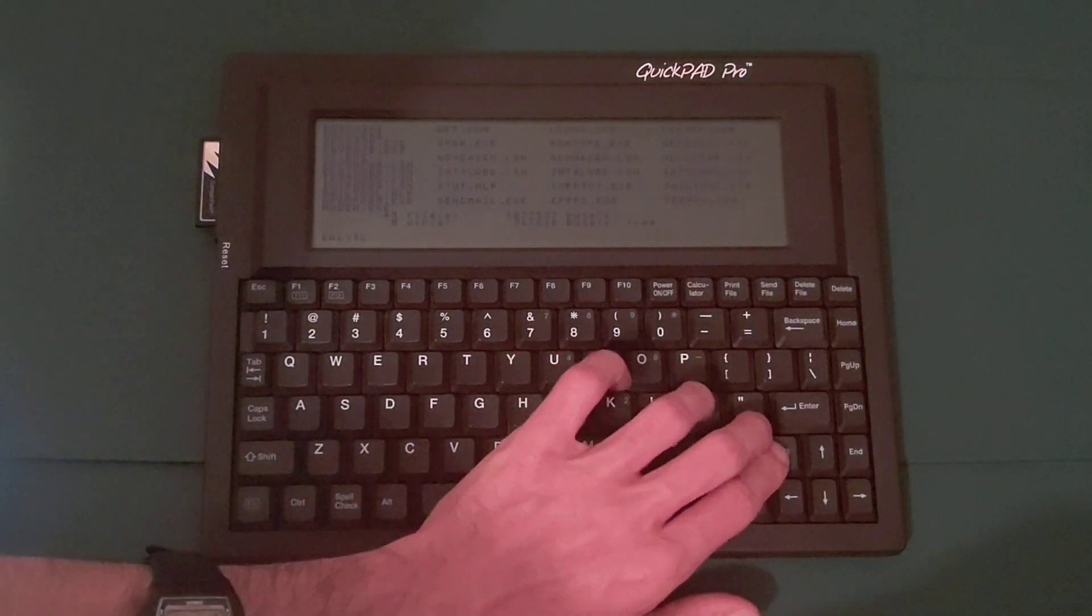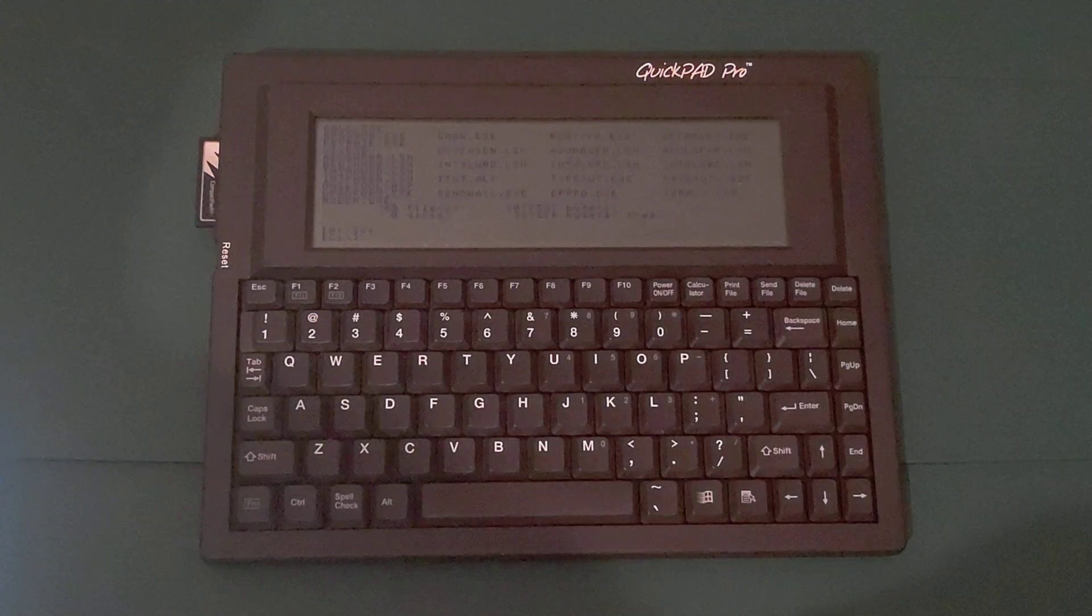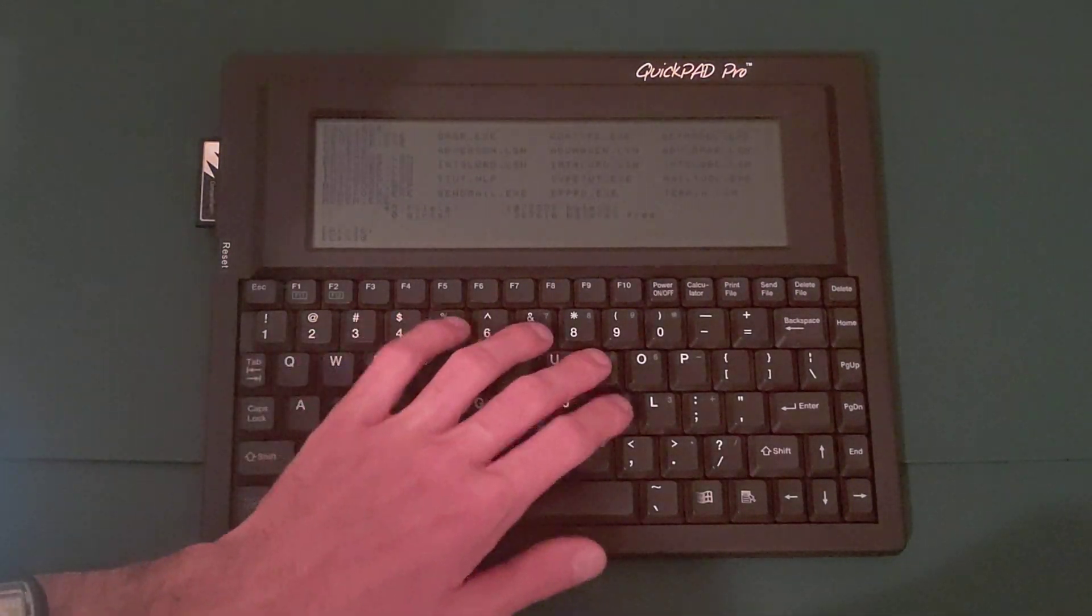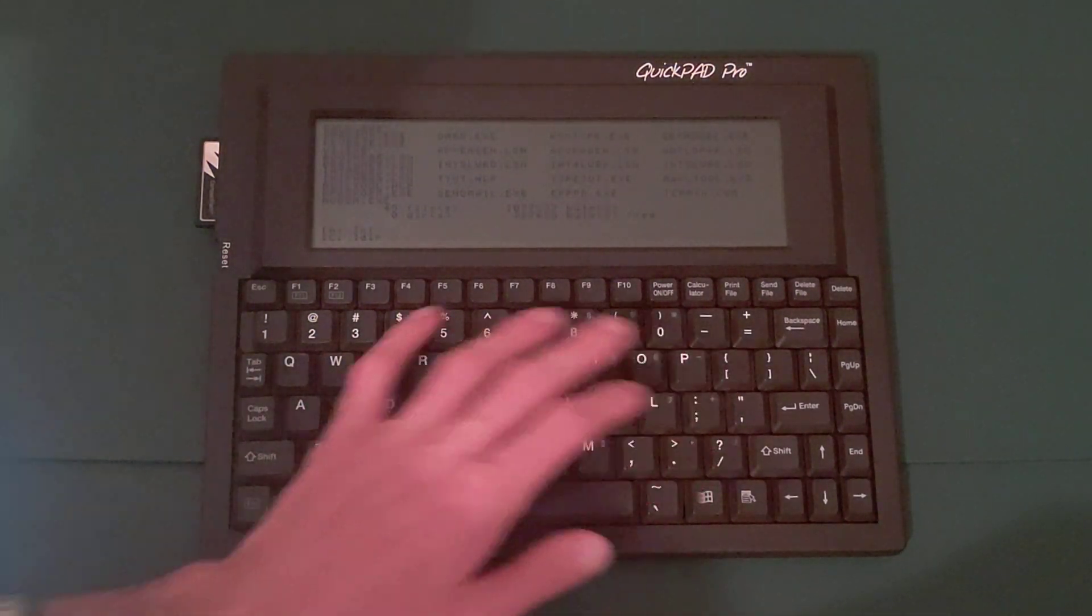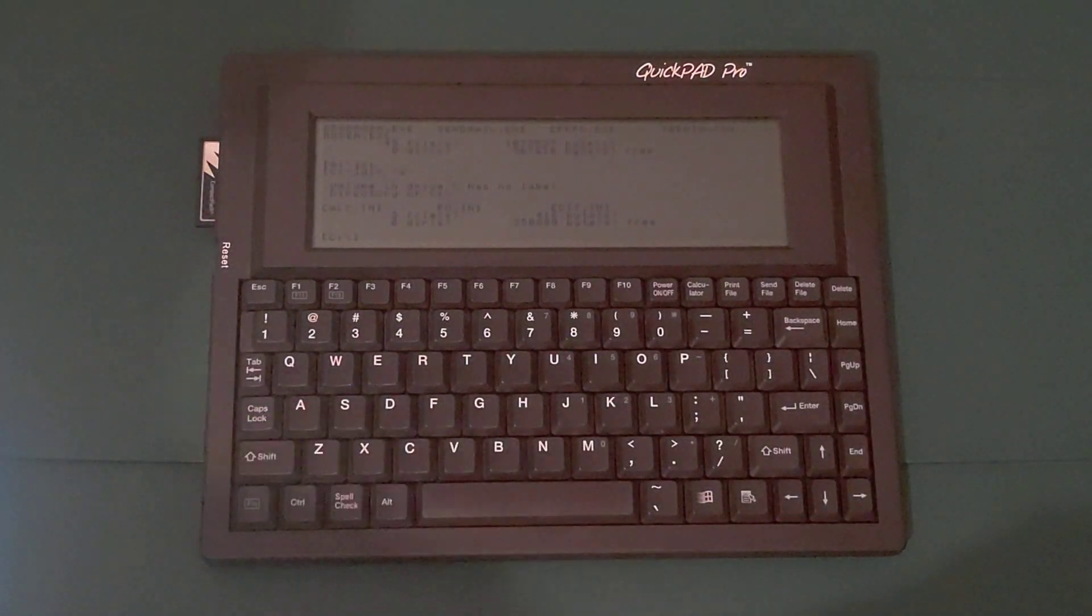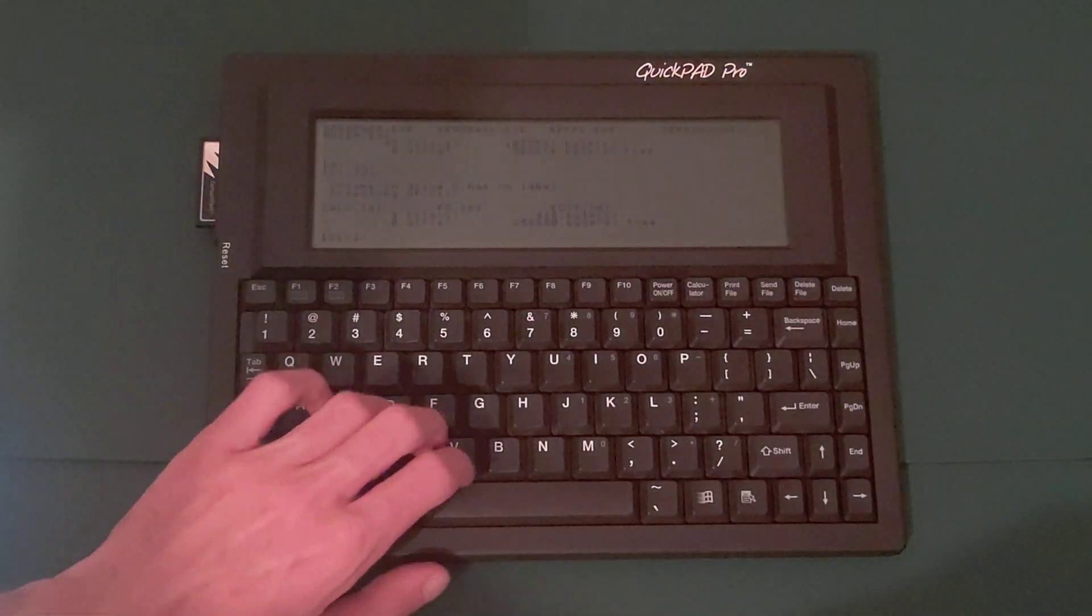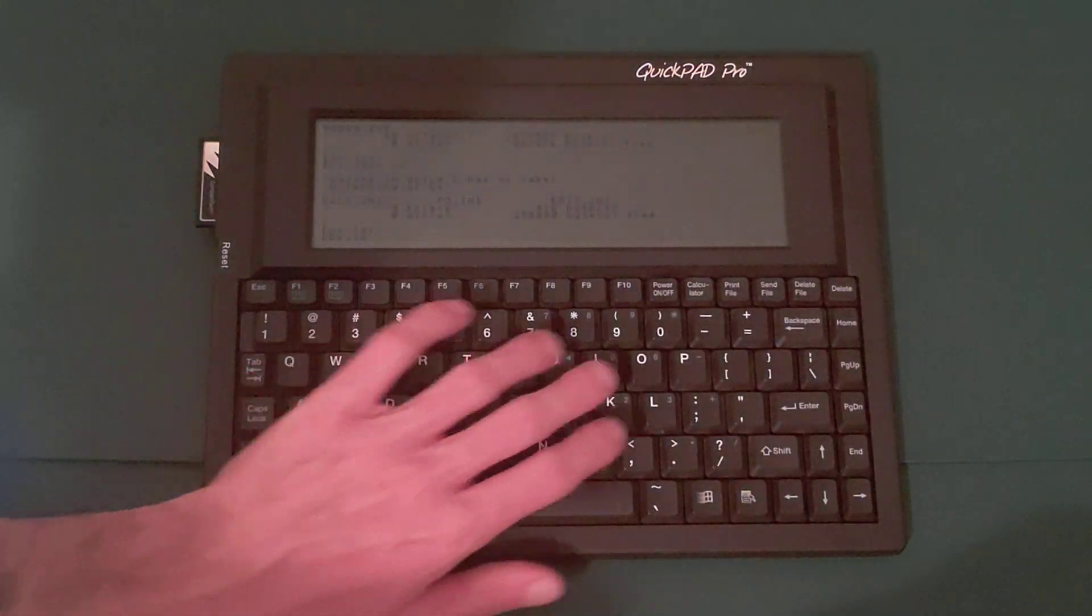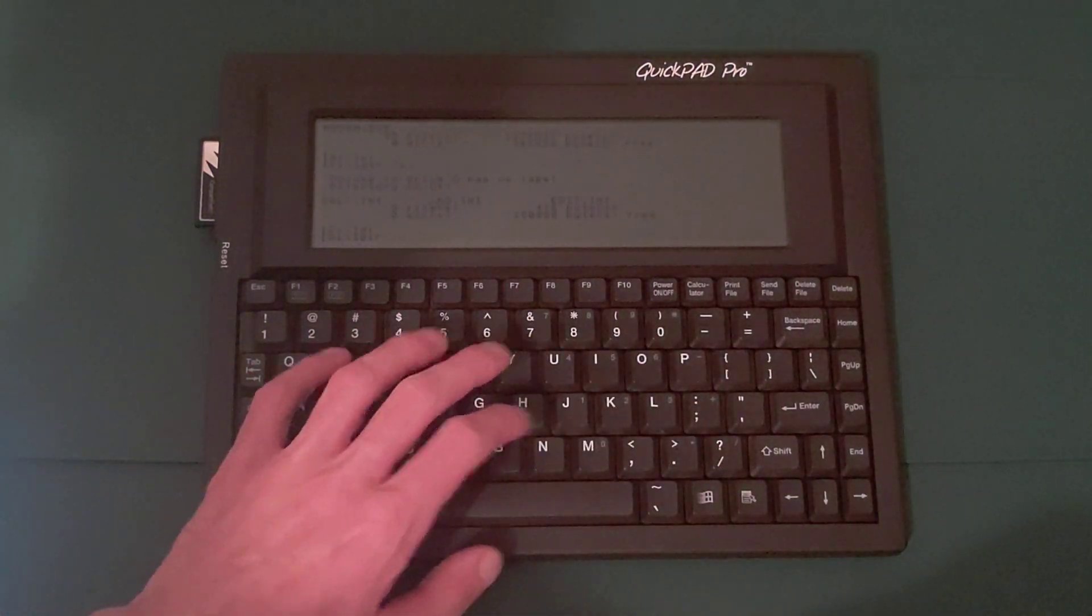C is the RAM drive, dir slash W. About 256k there. And finally D that we'll have fun with here is compact flash. And let's see how big that is.